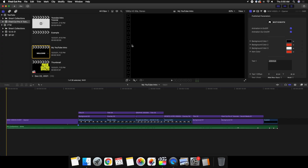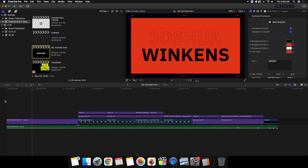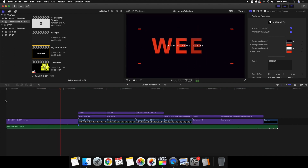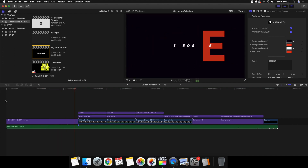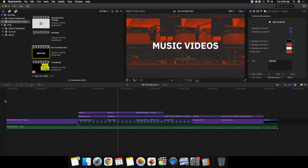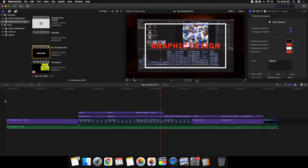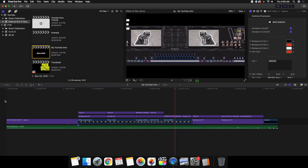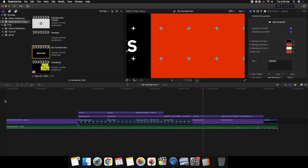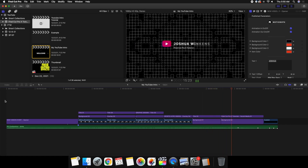Yo, what is up everyone, and welcome back to another video. In this video I want to go over how to create a YouTube intro in Final Cut Pro X. This video serves two main purposes: I want to make you aware of this company called Motion VFX as well as this plugin, but I also want to give you some ideas and inspiration for your own YouTube intro.